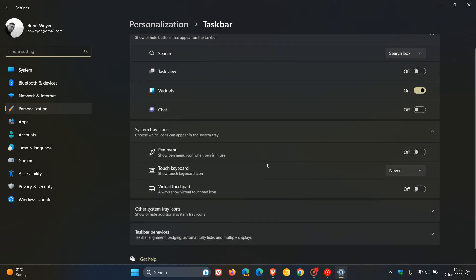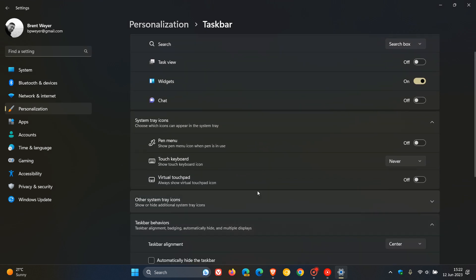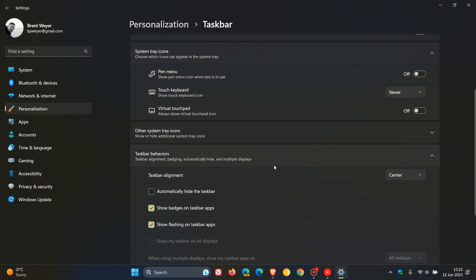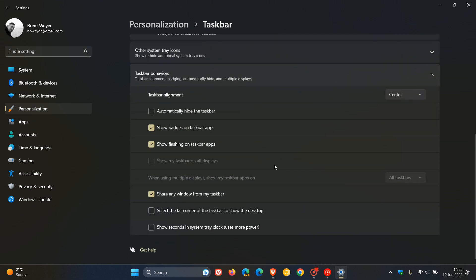And here, under taskbar behaviors, head to the bottom, and you'll see 'Show seconds in system tray clock uses more power.' Now, if you toggle this on and you're running a low-budget device that hasn't got a lot of RAM memory, as an example—